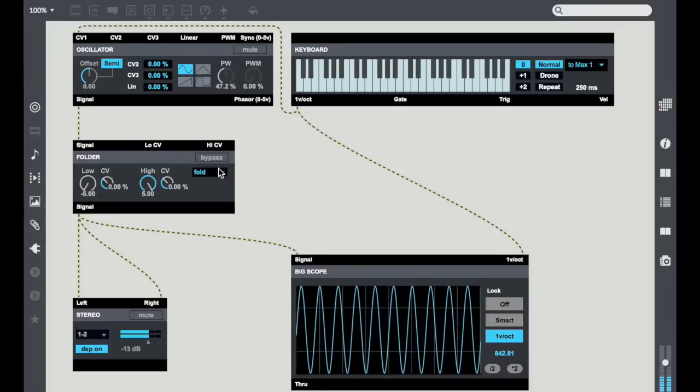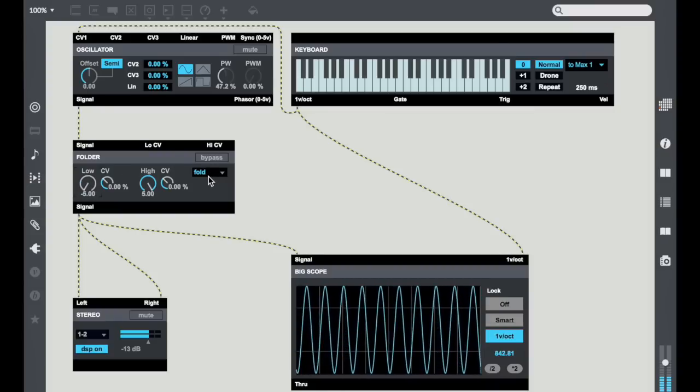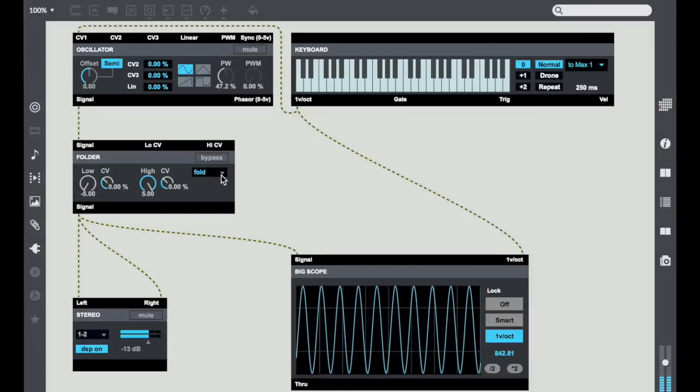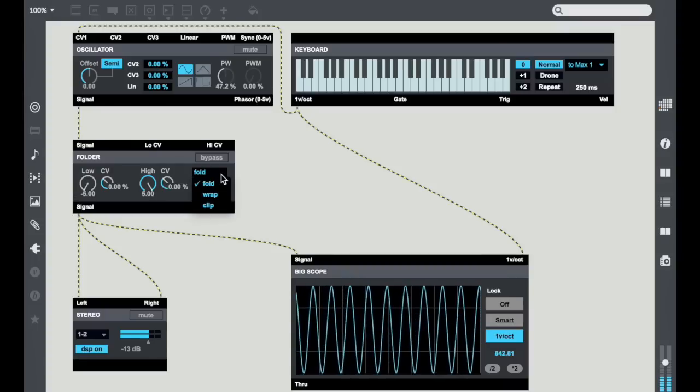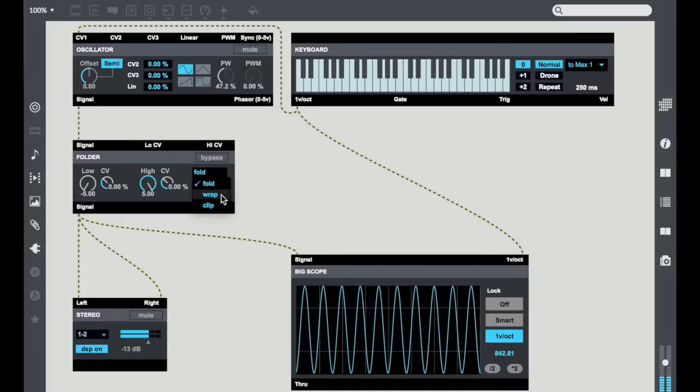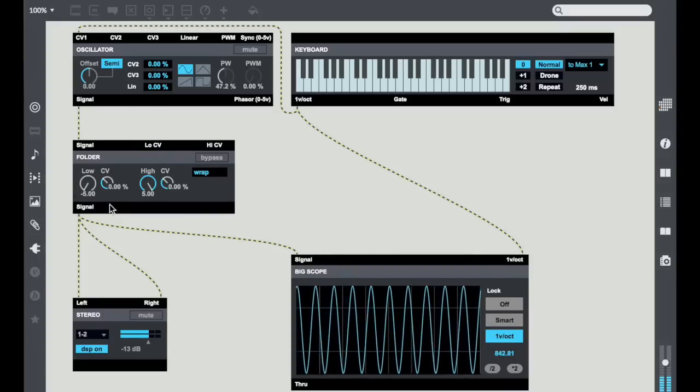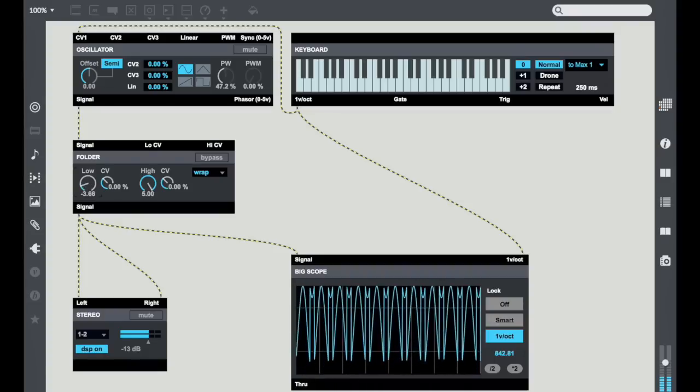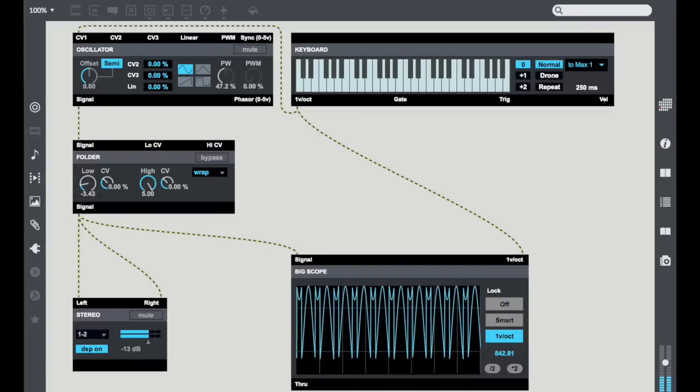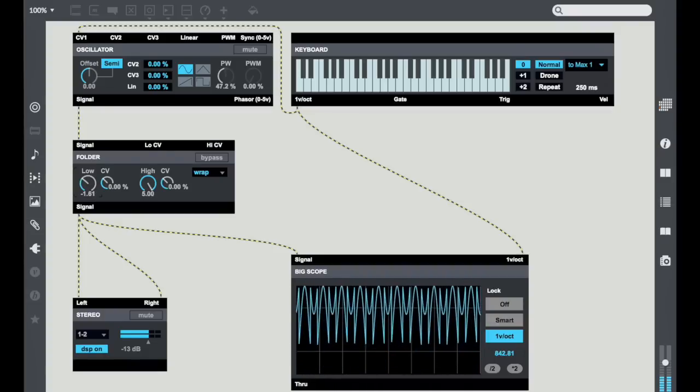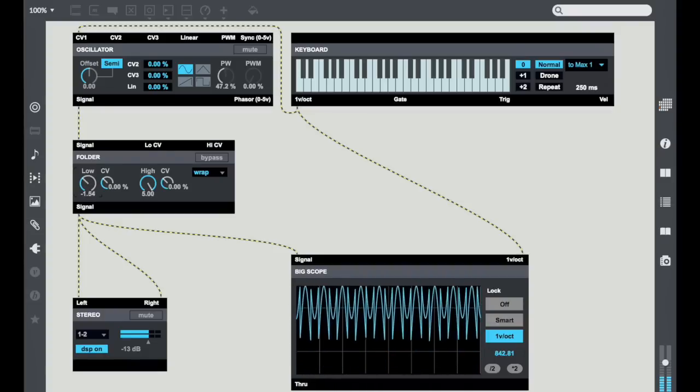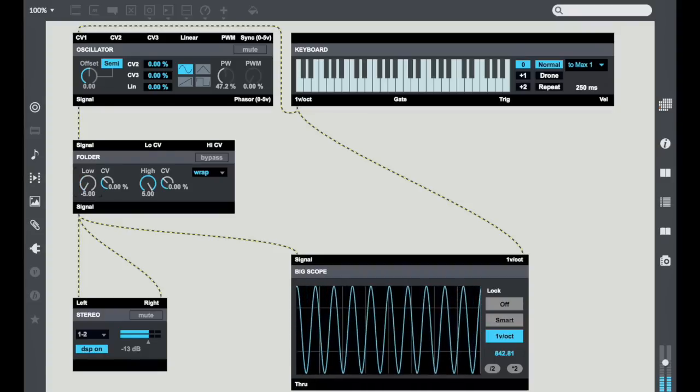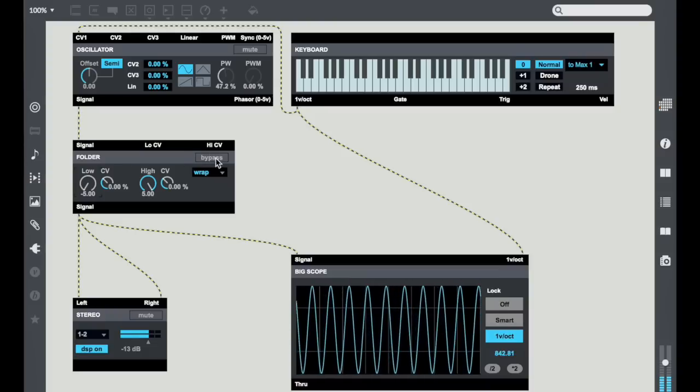Now the reason it folds it is because of the setting of this little drop down menu. You'll see if I change it from Fold to Wrap, now when I turn up the low what it does is it wraps it over the top instead of folding it from the bottom.